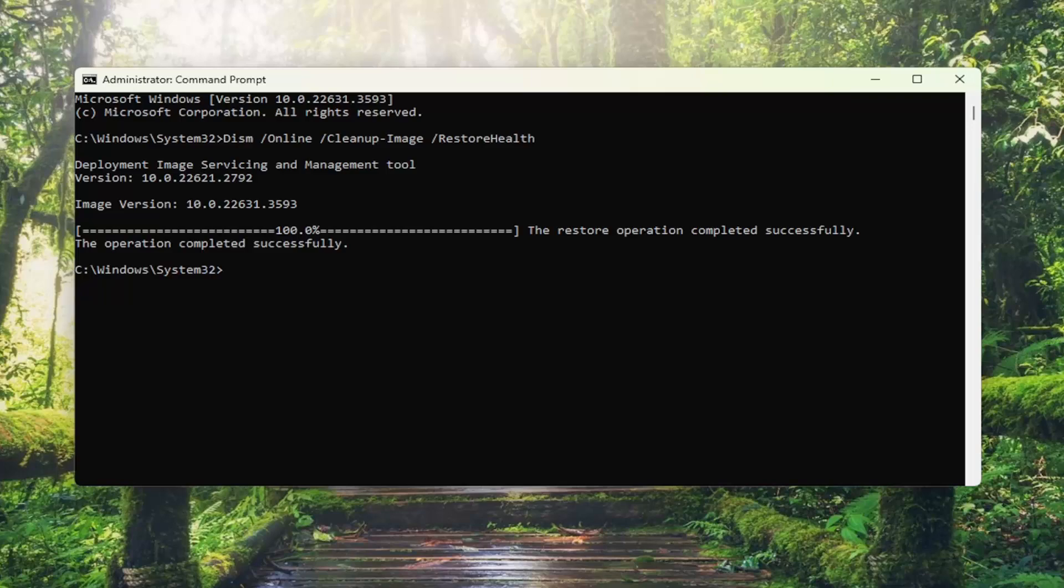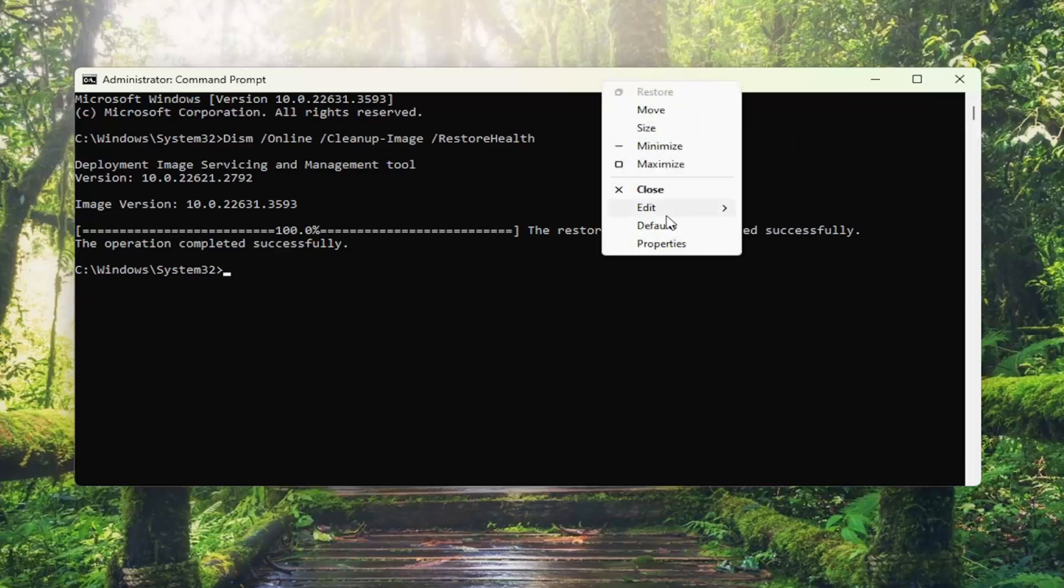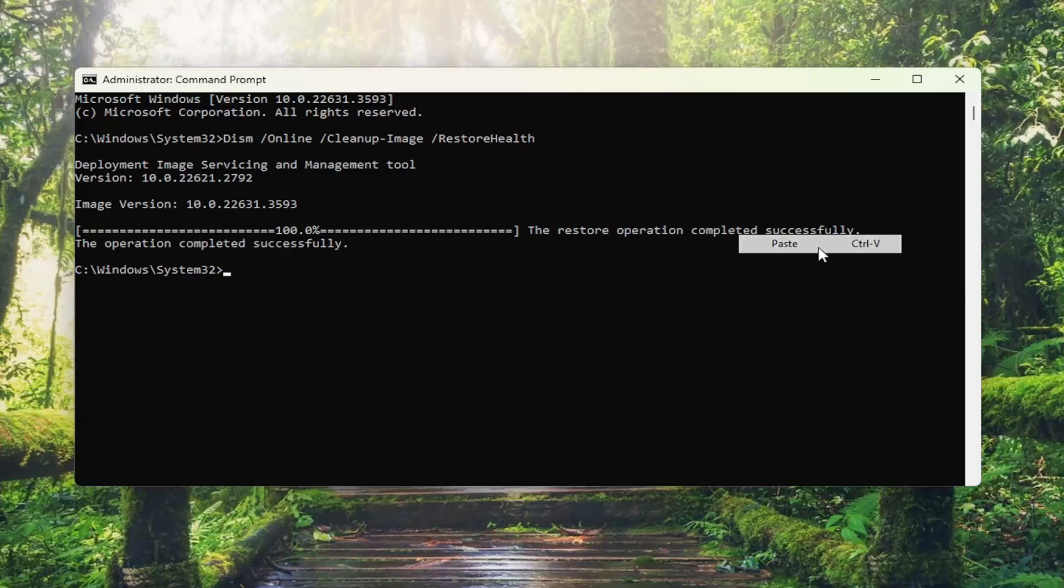And once that scan has concluded successfully, go ahead and copy the second command in the description of my video. This is the system file checker utility scan, SFC for short. So go ahead and copy that and then go up the top bar of the command prompt window, right-click on it, edit, paste that one in and hit enter.